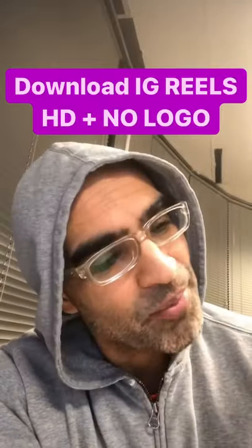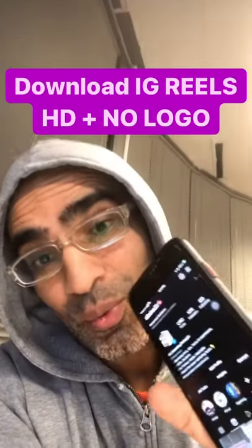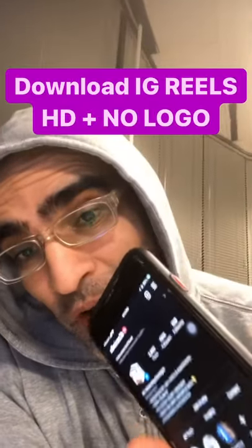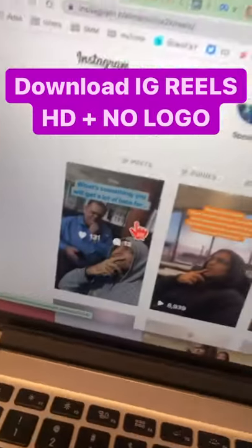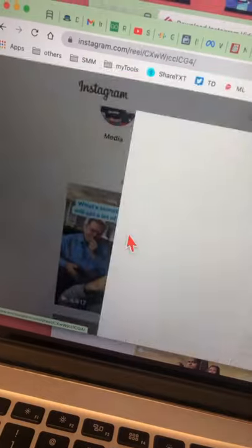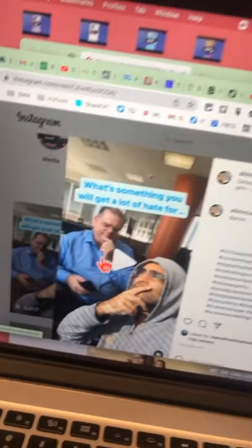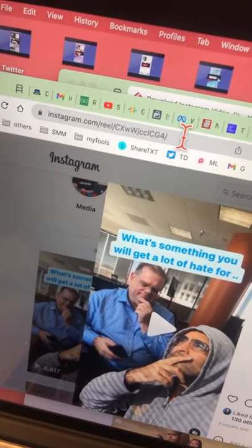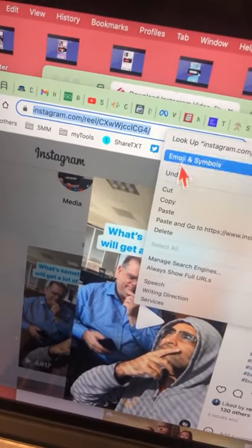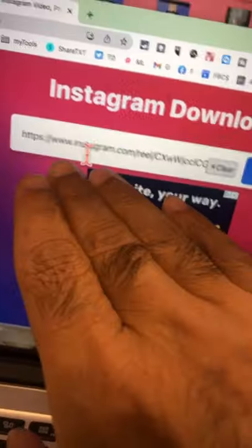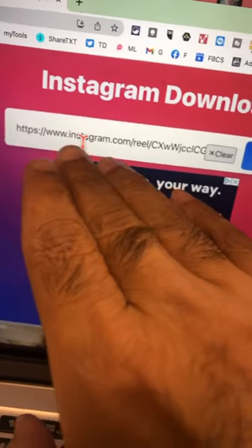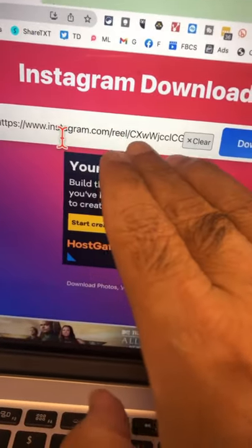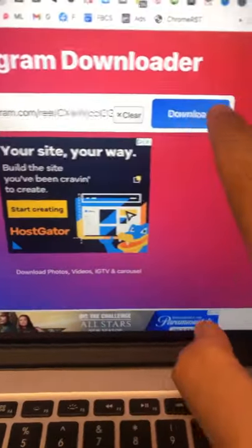How do you download Instagram Reels videos without any watermark? Step number one: go to the Instagram Reel that you want to download and copy that URL at the top. Step two: paste that URL into this tool.